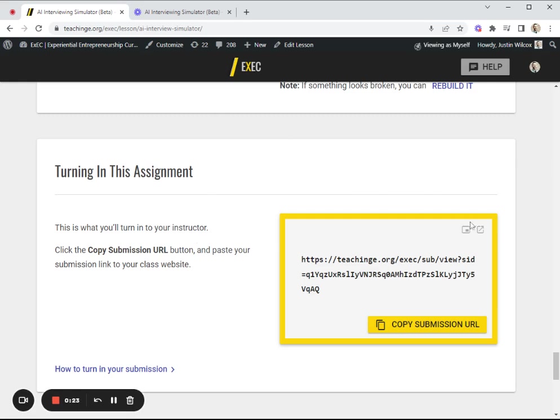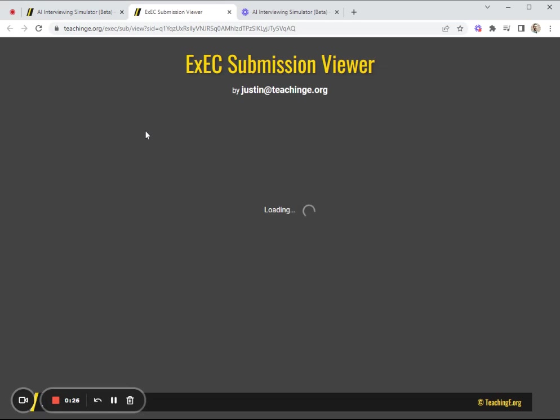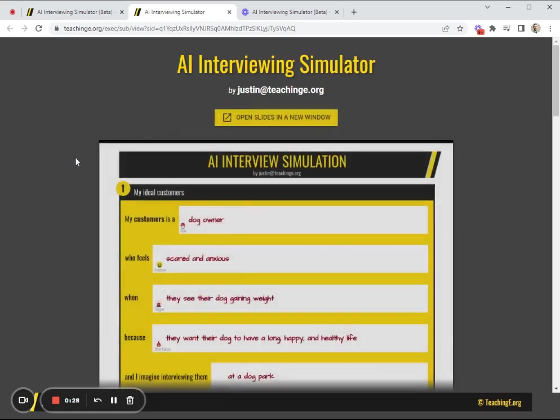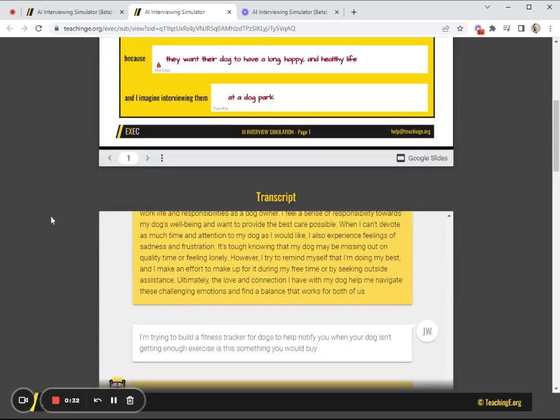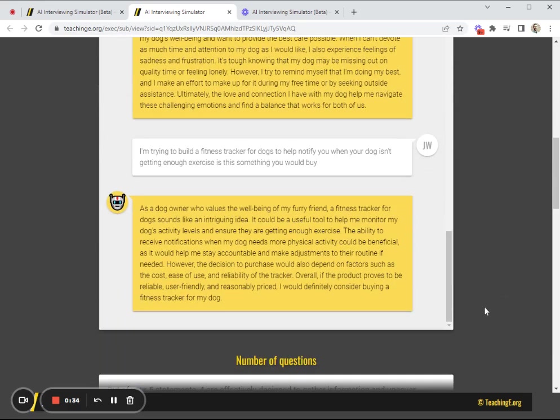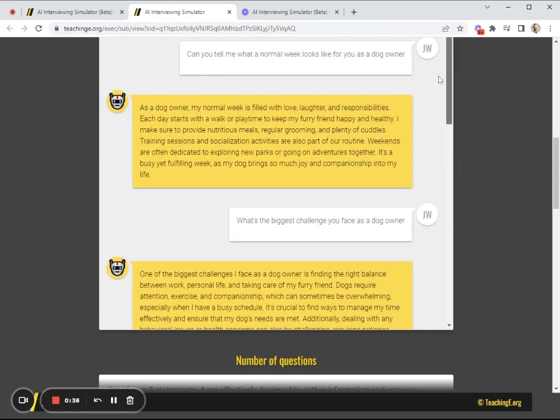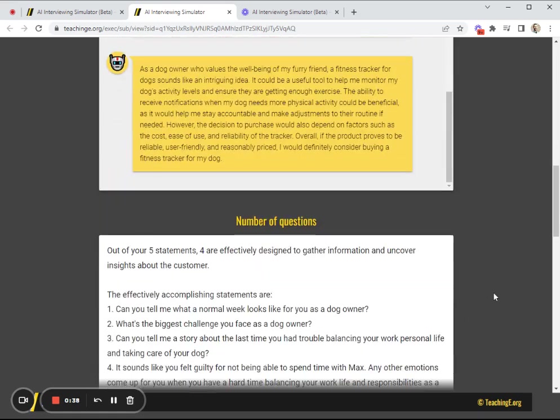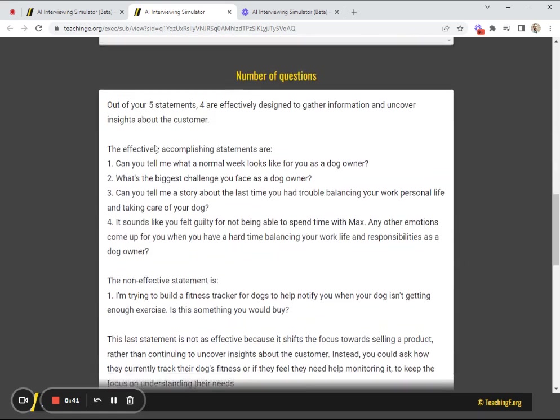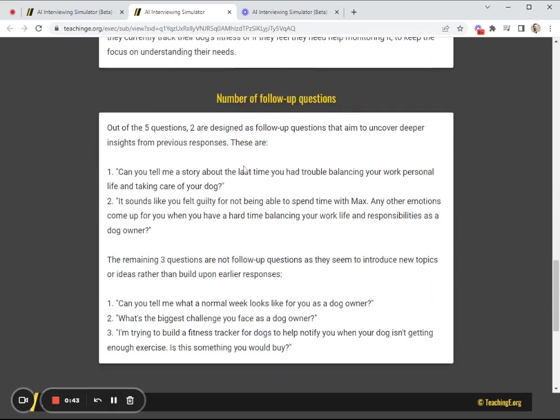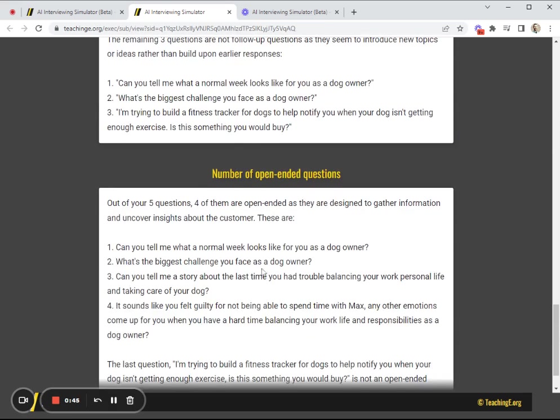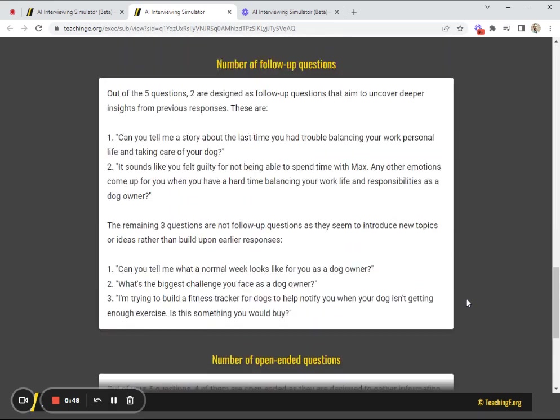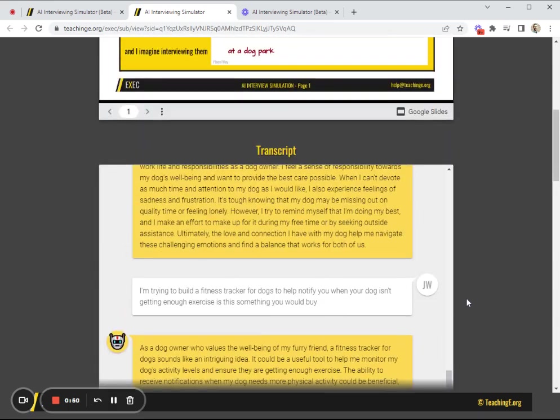Then you'll be able to see this view. You'll get a view where you see a summary of who it is that they were trying to interview. You'll get the full transcript of the conversation so you can look back and see exactly what questions they asked. Then you'll see this analysis as well. You'll be able to see the number of questions they've asked, the follow-up questions, and open-ended questions. You'll be able to get a really good and in-depth insight into the quality of your students' interviews.